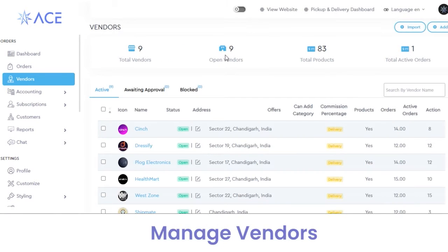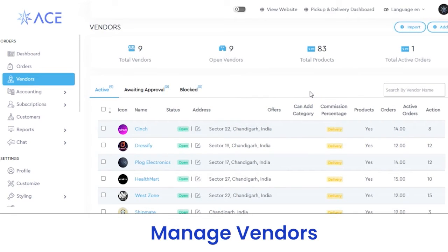Next, in the vendors section, you can view the total number of vendors, open vendors who are actively providing their services through your platform, the total number of products on your platform, and total active orders. If you want to view the details of a particular vendor, you can view their logo, icon, name, status, and address. From here you can also add the category, commission percentage, products, and so on.